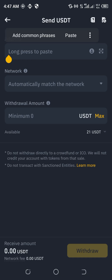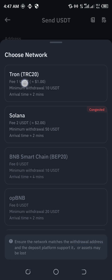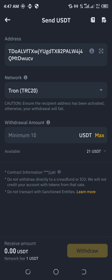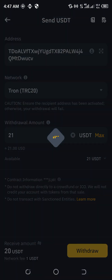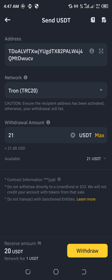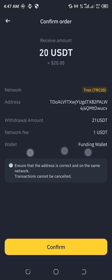So I've already pasted the address. The network is TRC. This is the max amount. Withdraw. Let me just screenshot it for the guy.